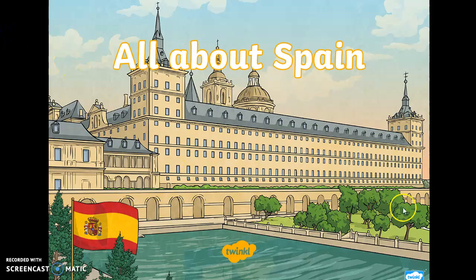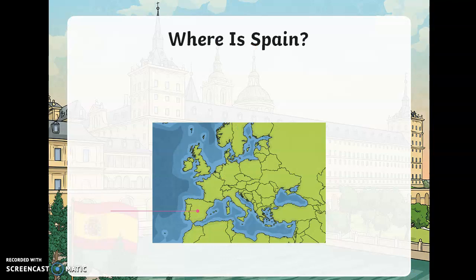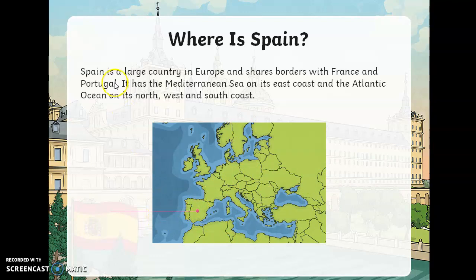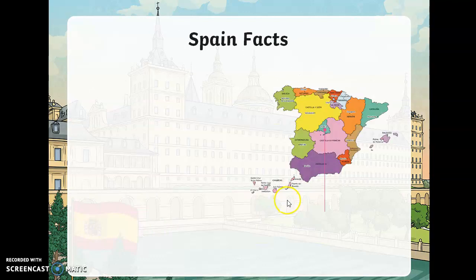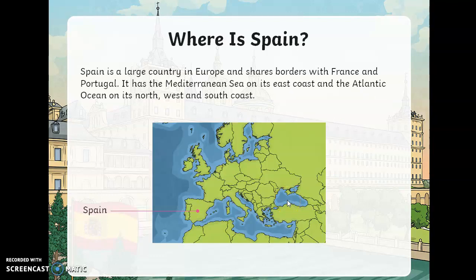Now we're going to go over to this little slideshow. I want you to pay attention — you can watch this video as many times as you want and pause it to take notes, because I will be asking you to note down different facts as we go. Where is Spain? Well, we've already dealt with that. It's in the south-west of Europe. Spain is a large country in Europe and shares borders with France and Portugal. It has the Mediterranean Sea on its east coast and the Atlantic Ocean on its north-west and south coast.